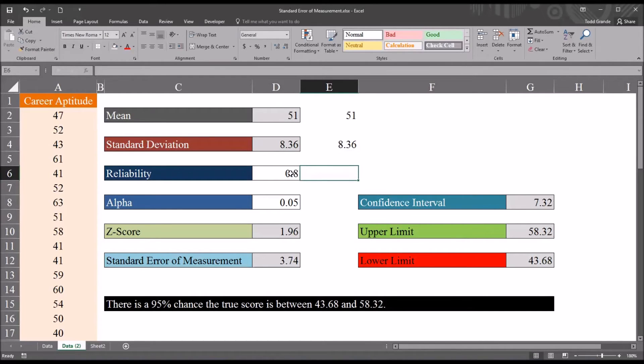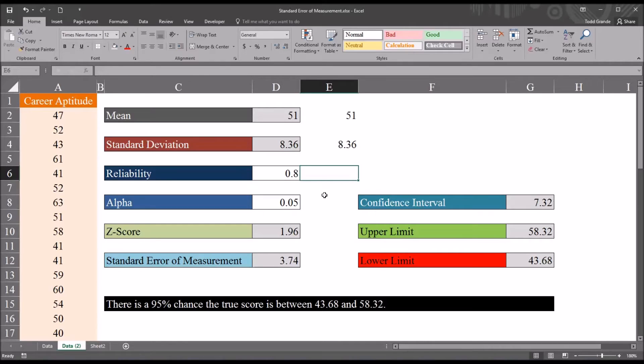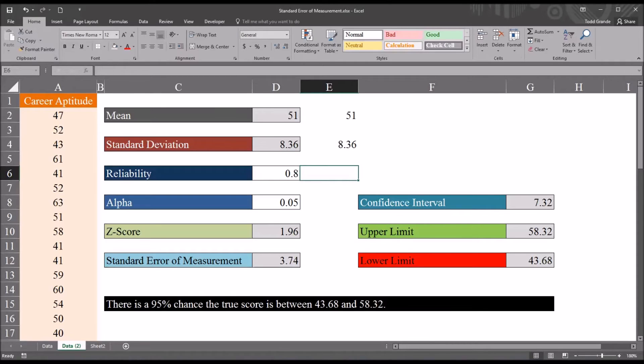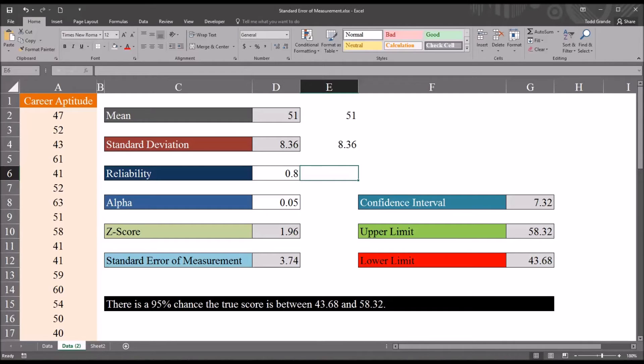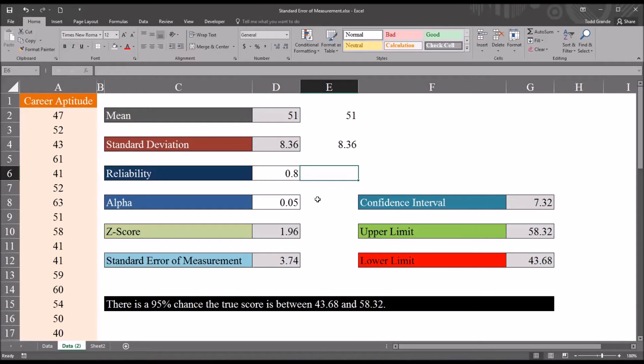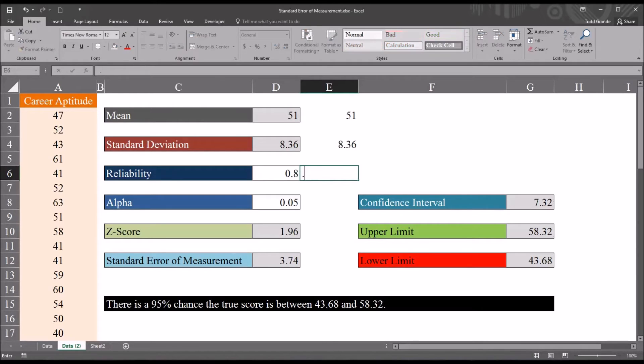Now reliability, we're going to type in. As I mentioned, this is a value that we have to produce to calculate the standard error of measurement. And there are several different types of reliability statistics that are used depending on the situation. One popular statistic is Cronbach's alpha, and another is the intraclass correlation coefficient, or ICC. I have separate videos that cover these topics. So here, let's just assume the reliability is 0.8, which would not be an unusual reliability value for a psychometric instrument.